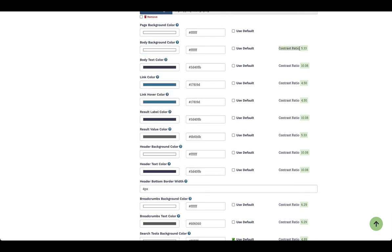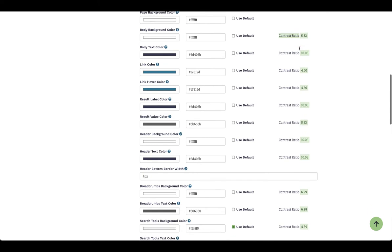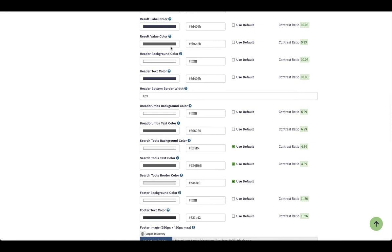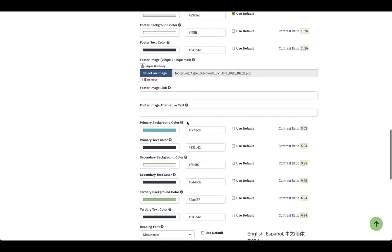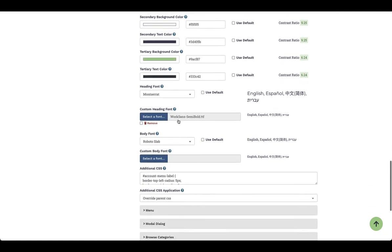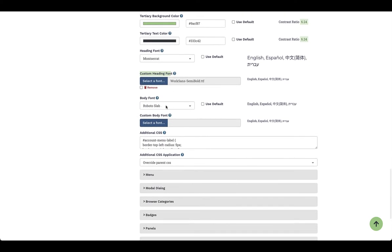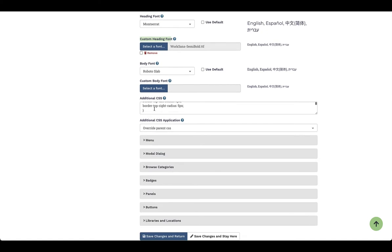Over on the right-hand side you're going to see the option for contrast ratio. This shows your user the accessibility status — if it's accessible it will be green, and if it's not accessible it will be red, alerting the staff member to adjust that information. As I scroll through, you'll see each section you can customize, with a question mark next to each one defining what that value is. You can upload footer images, colors, text, a custom heading font, font body, and any additional CSS.